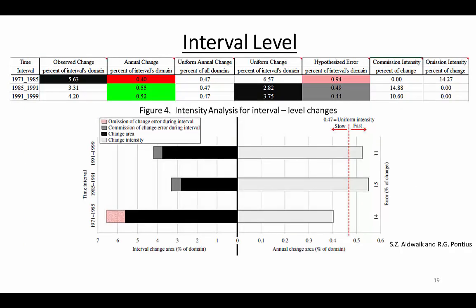We will use Figure 4 of the Odwake and Panias 2013 paper to discuss this table. The bars extending to the left in the figure show the overall change area during each interval, expressed as a percent of the study area, while the bars extending to the right show the annual overall change during each interval. Let's look at the right side of the figure first. This shows the annual intensity of overall change. The uniform intensity is 0.47 and this constant value can be seen here in the table.